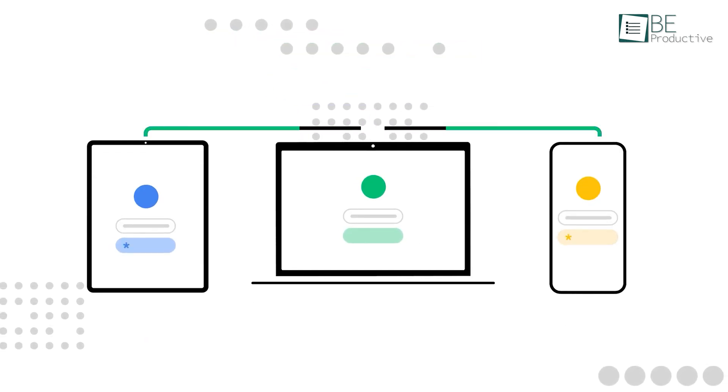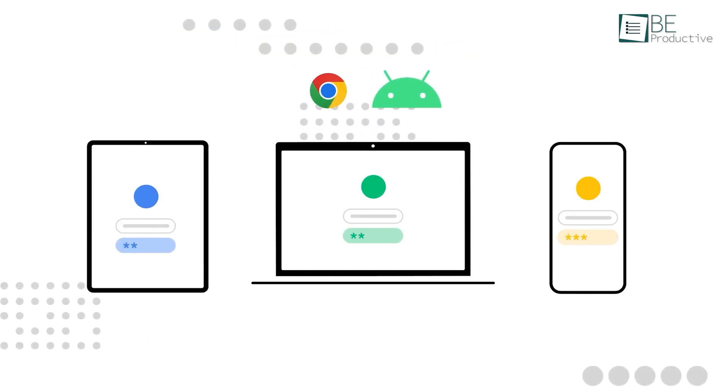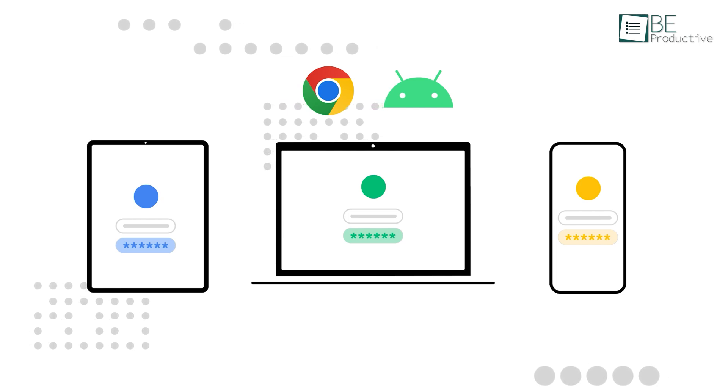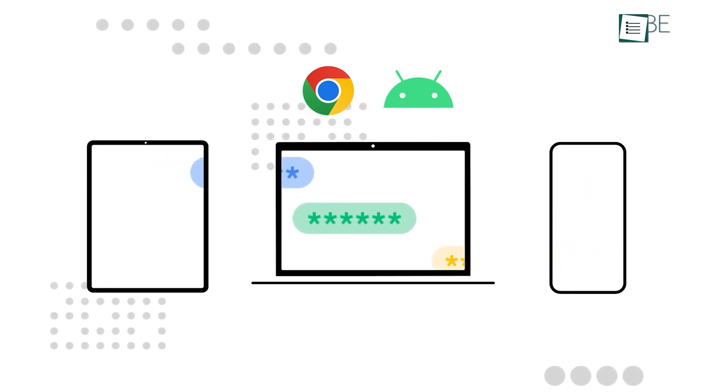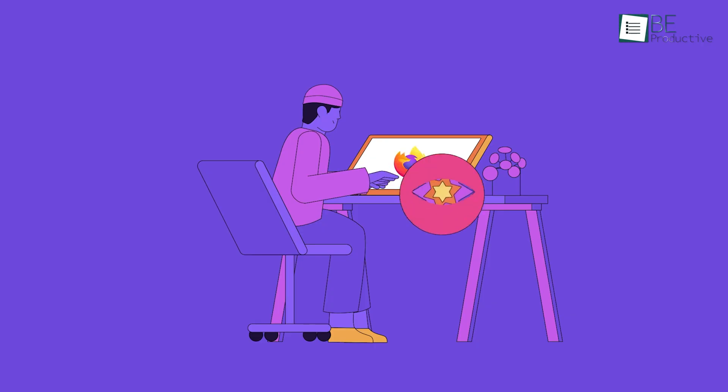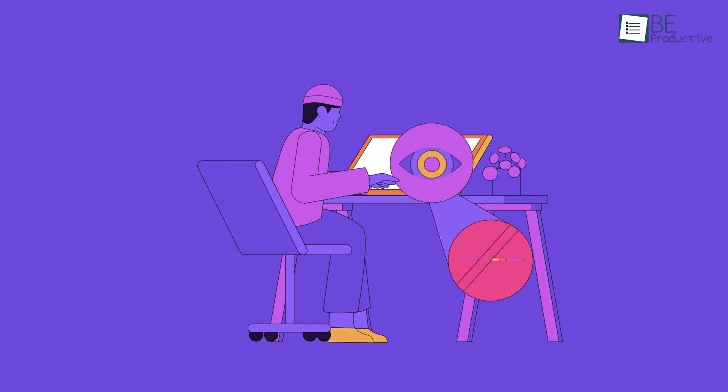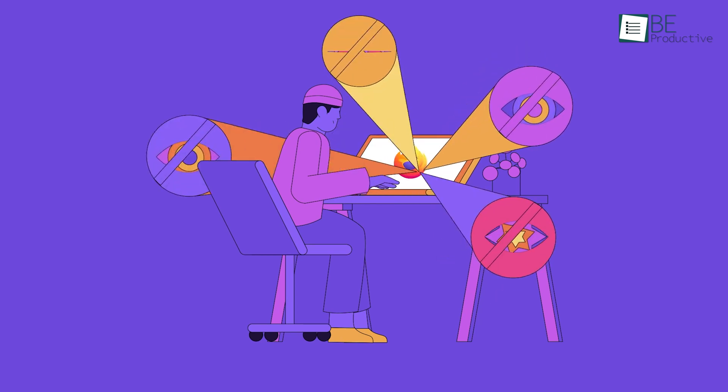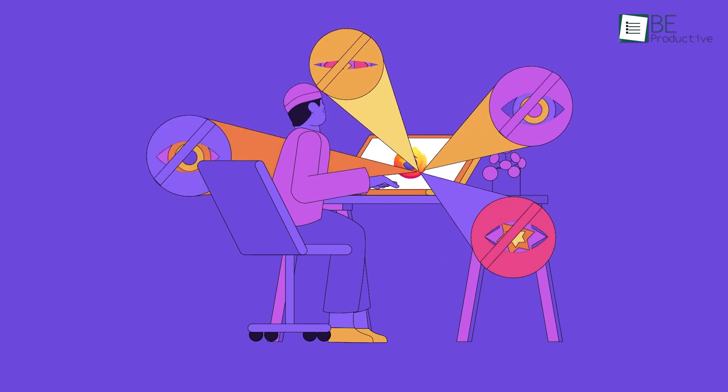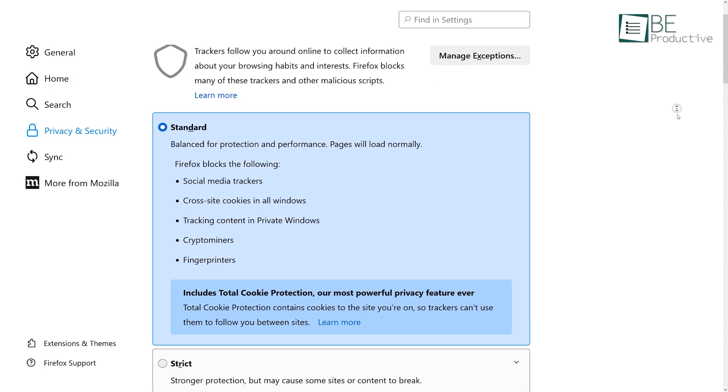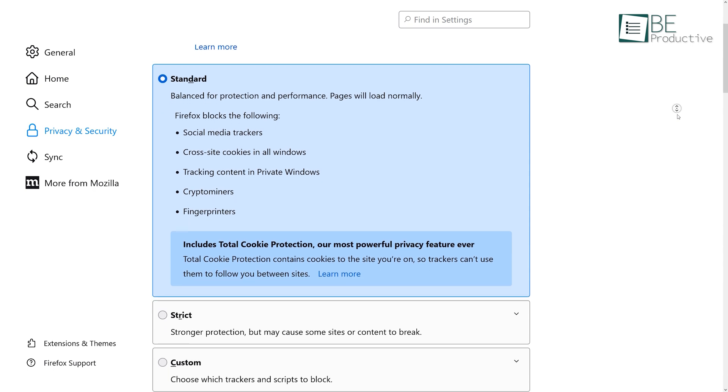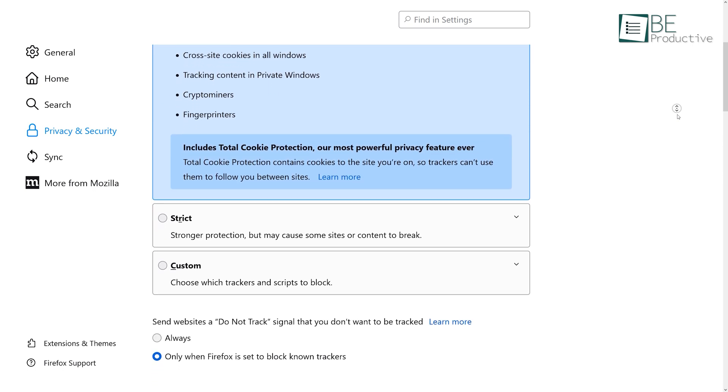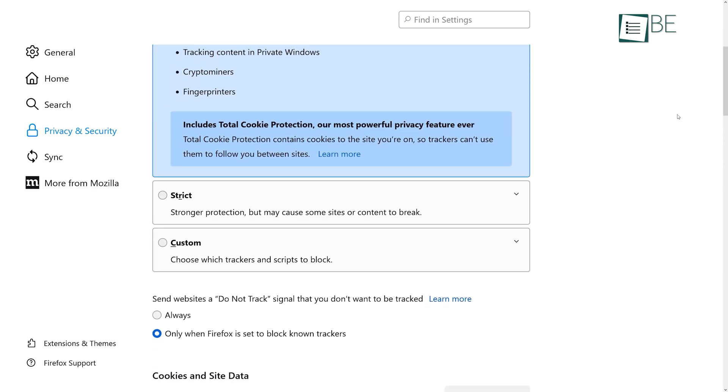We all know that Chrome is developed by Google, the company that relies heavily on advertising for revenue. And for that, it keeps track of all the user's data and search results to show relevant ads when they browse the internet. Firefox, in contrast, does a lot to protect your privacy. It has Enhanced Tracking Protection enabled by default. On top of that, it offers three modes of protection, and you can set the Do Not Track option to always.